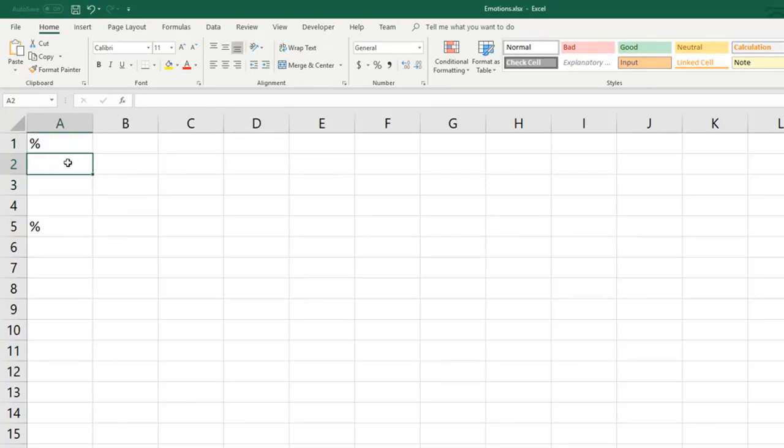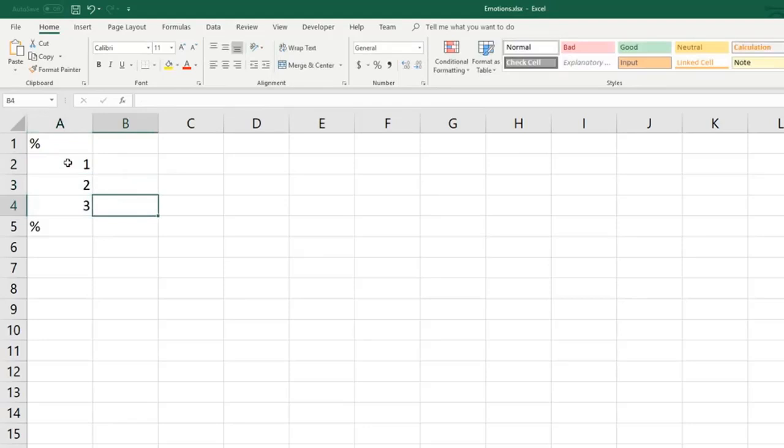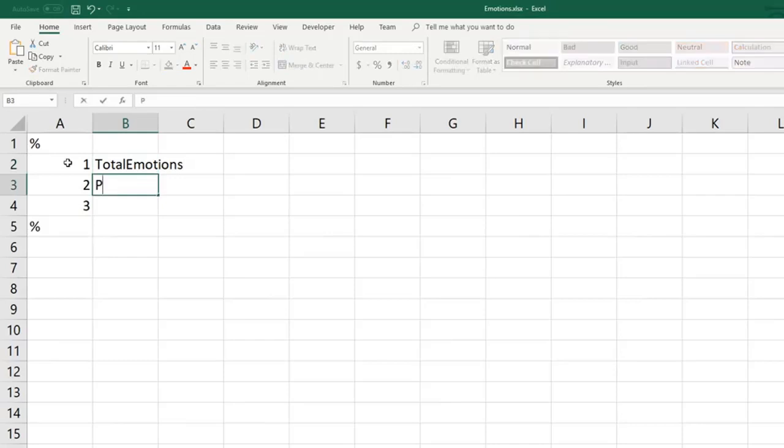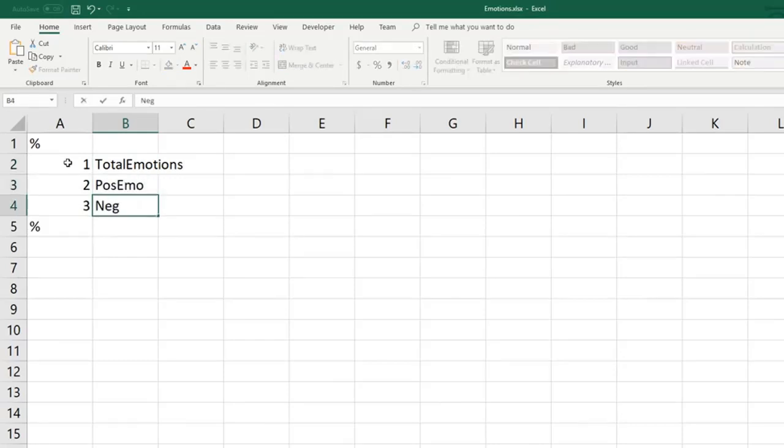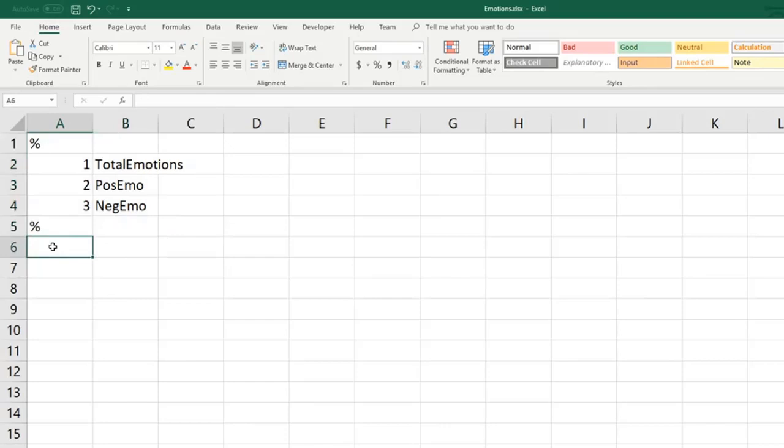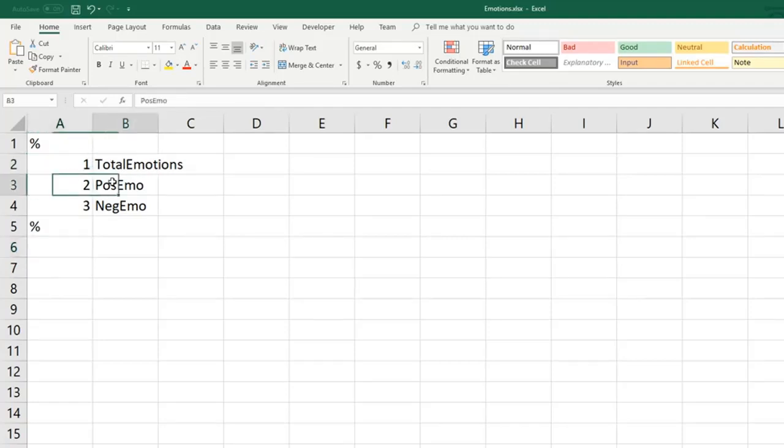For this example we're going to capture three different categories. We're going to capture an overall emotions category, a positive emotion category, and a negative emotion category. So this is the entirety of our header section. We can now move to the body section where we're going to specify what words we want to capture and then we're going to map all of those words to each of these categories that we've created.